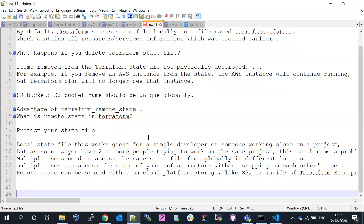A local state file works great for a single developer working alone. For example, if you're working on one desktop and building services, that's absolutely fine — as long as you don't delete your state file locally, you can manage infrastructure just fine.